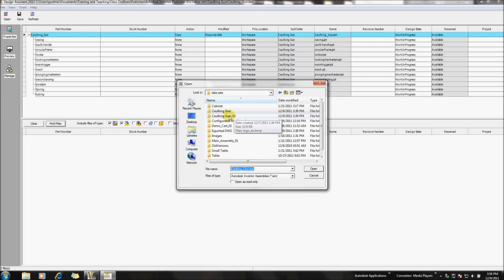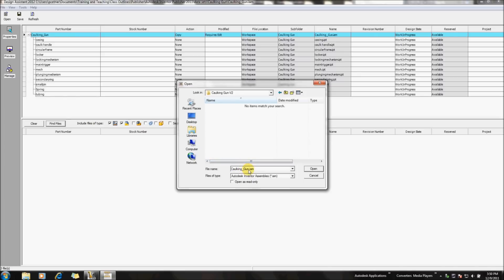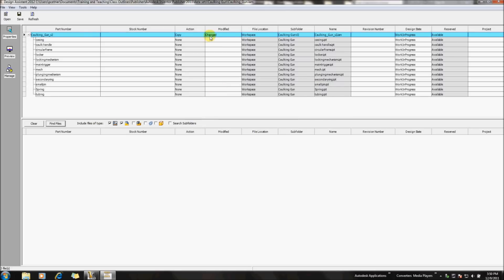And let's change the name of this file. And I have another subfolder ready to go called my V2 instance. So let's change our location. And of course, give it a new name for our new iteration. So I'll deposit this in our new caulking gun V2 folder.